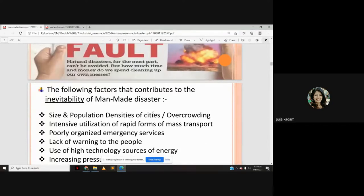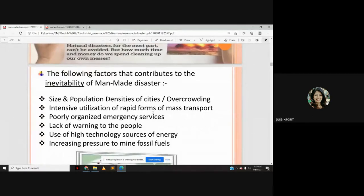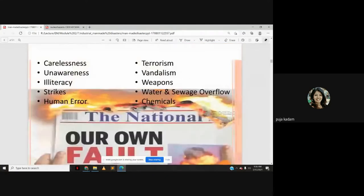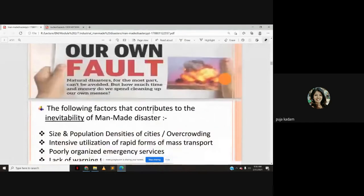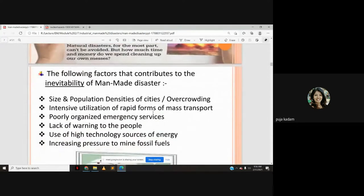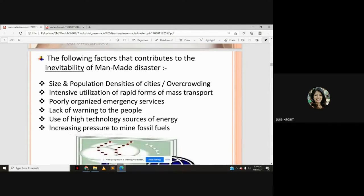Other inevitability factors include intensive utilization of rapid mass transport, poorly organized emergency services, lack of warning to people, use of high-technology energy sources, and increasing pressure to mine fossil fuels. These factors are surely going to contribute to and increase the effect of man-made disasters.